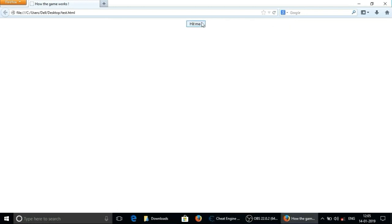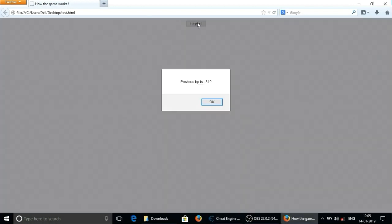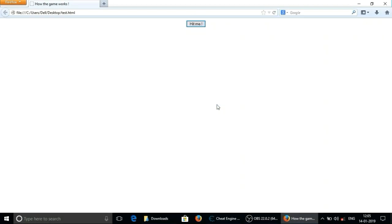Now again click on hit me. As you can see we have successfully modified that value and now we got 800 hp. Now let's do something more cool.